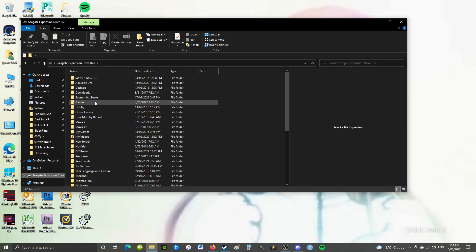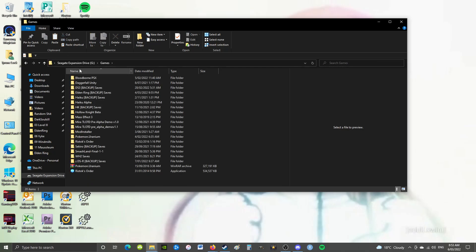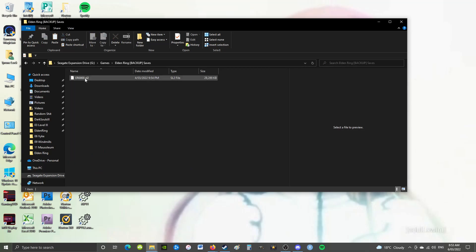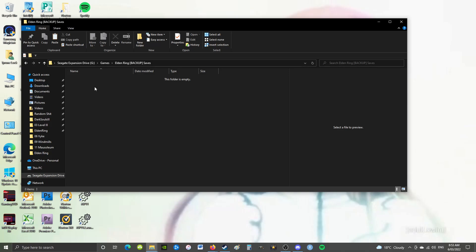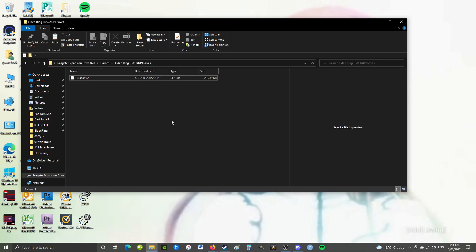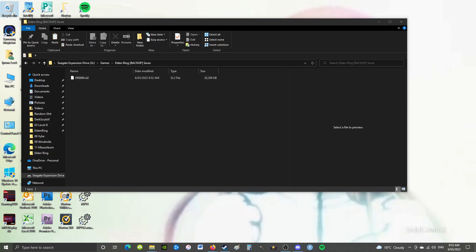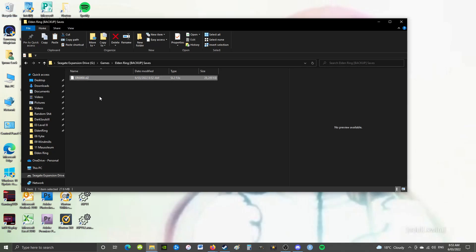You just want to copy that file and then paste it anywhere else on your computer. For instance, I have mine on my external drive in a folder called Elden Ring backup save. I've progressed since I made this backup, and I'm happy with my game, so I'm going to delete the old one and then paste the new one. I always suggest deleting first rather than pasting or replacing, because if you make a mistake the old file will be in your recycle bin and you can restore it.